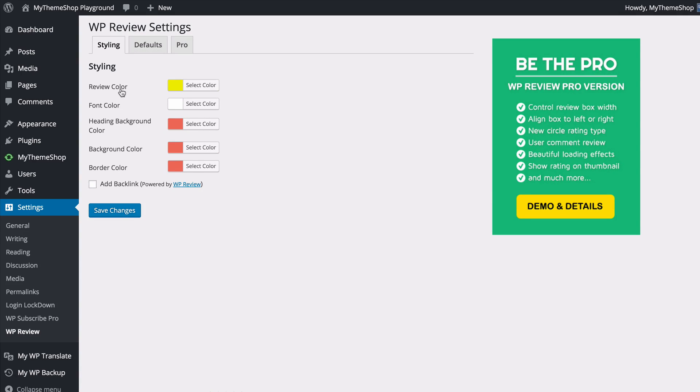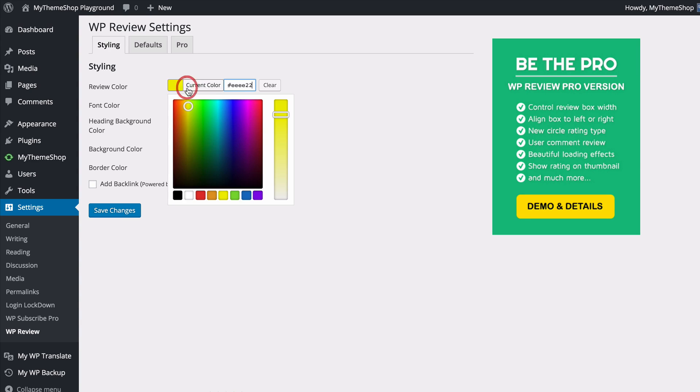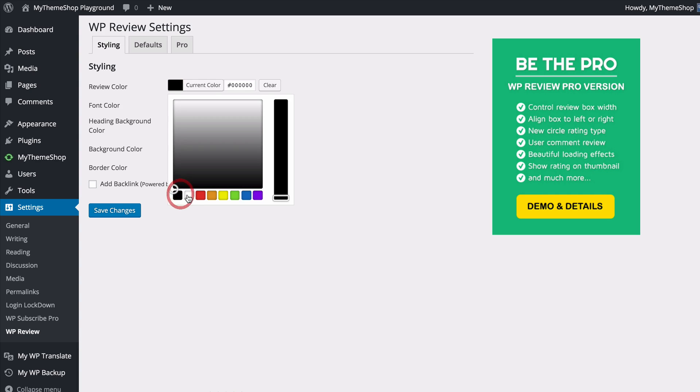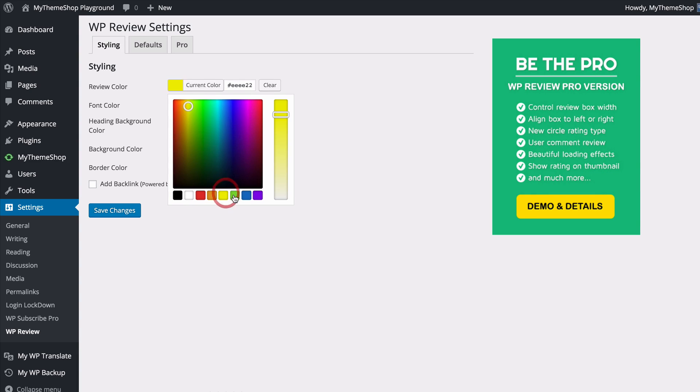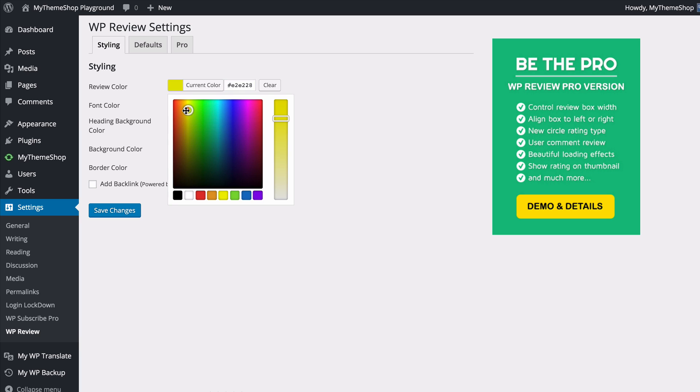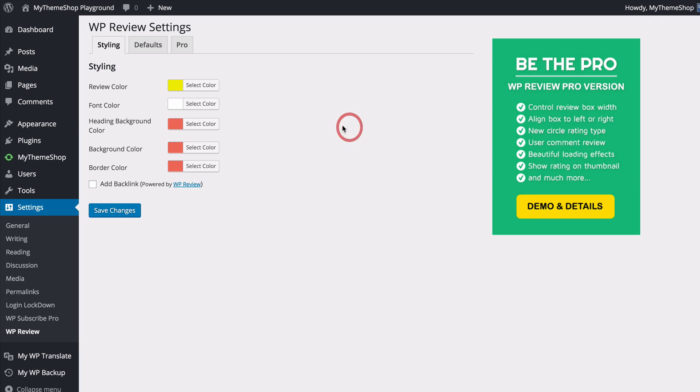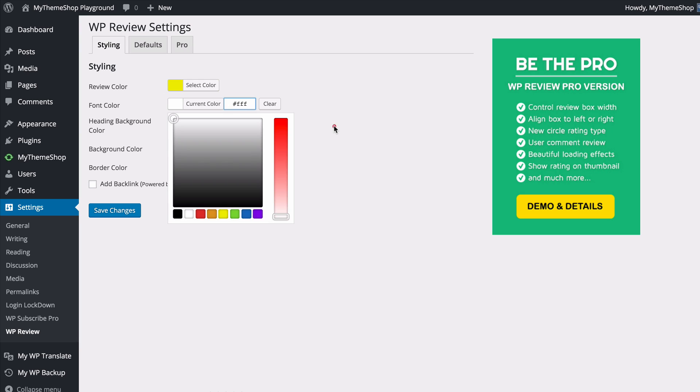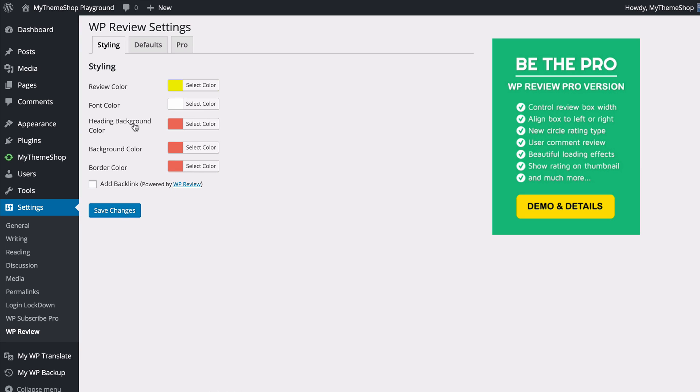With these options you can change the colors used with the WP Review plugin and customize this to fit in with your brand and site. If you click on any of the colors, this loads up a color picker and you can choose between any colors available on the spectrum. We've got presets down the bottom you can drag and drop, as well as a slider to change the tint. If you want to use a specific color you can enter the HTML hex code here. I'll just leave this back on that yellow but you can also change the font color, heading background color, background color and border color.